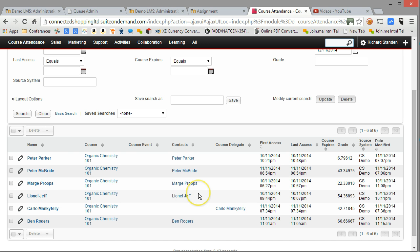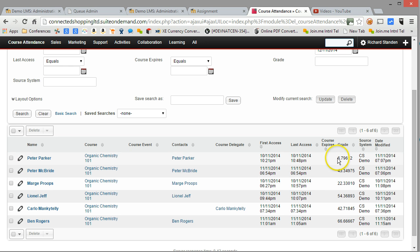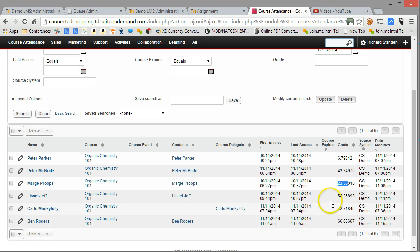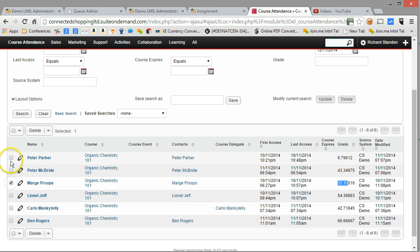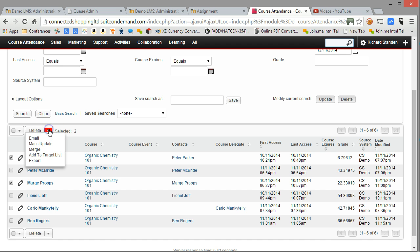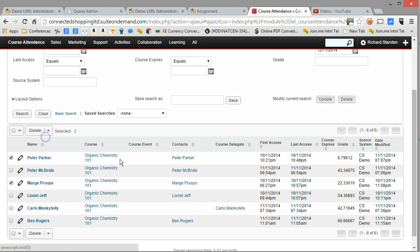Because this is a CRM, my ability to work with the data is quite sophisticated. So for example, I can instantly see that a number of my learners, let's say those two there, in actual fact haven't scored particularly high. So let's take those two learners for example and let's send that through to an email.